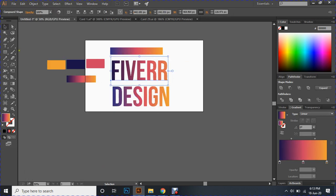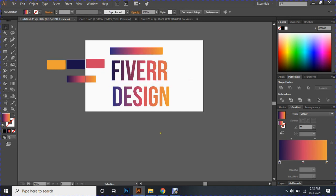I am going to use this technique to apply the text. I am going to use this text.